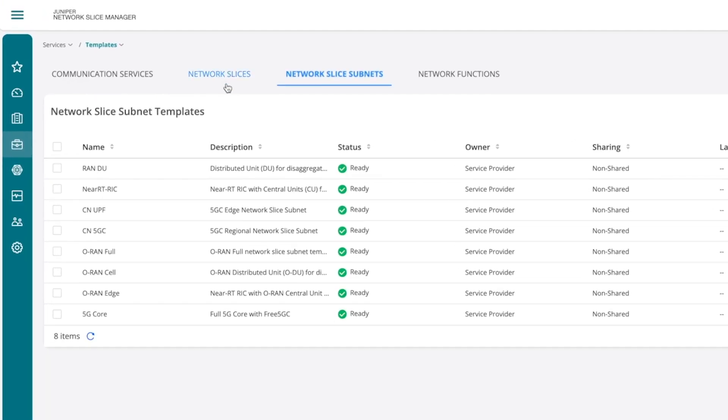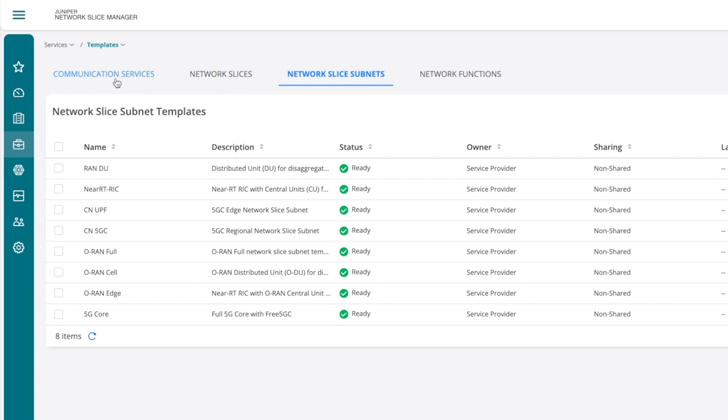The Network Slice Template Catalog contains end-to-end service templates, each composed of multiple domain-specific slice subnets. For example, a network slice template may contain RAN, transport network, and core network slice subnet templates. Communication Service defines the intent-based use case that the operator offers to its customers, which is realized by network slice and the associated SLA.